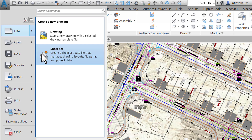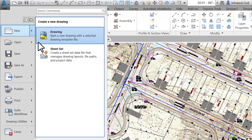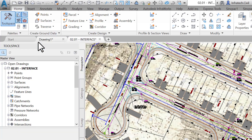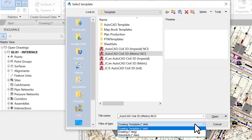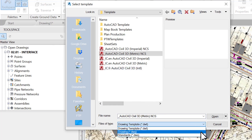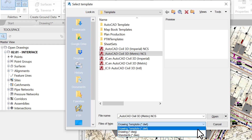Click on Drawing — a new window opens. Here, be careful of what type of file you choose to create. Most of the time we are creating two types of files: a DWG file, which is a standard Civil 3D file, or a DWT file, which is a Civil 3D template file. We will ignore the third type, the DWS, for now.